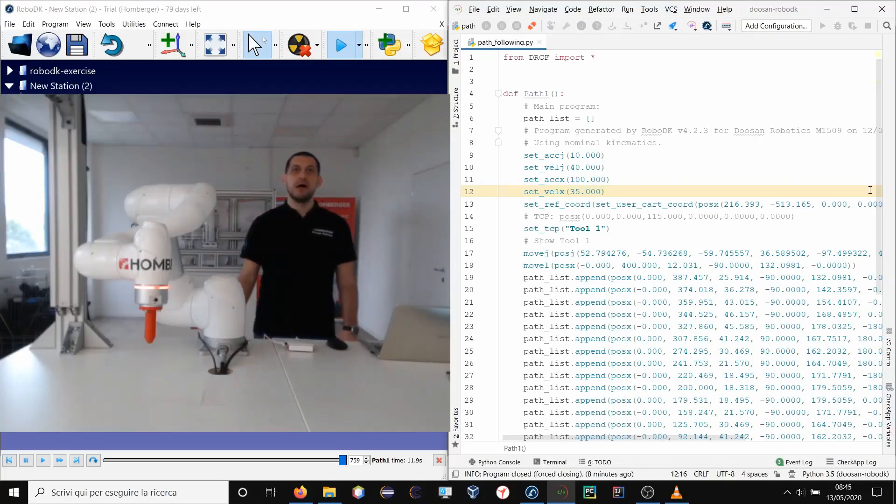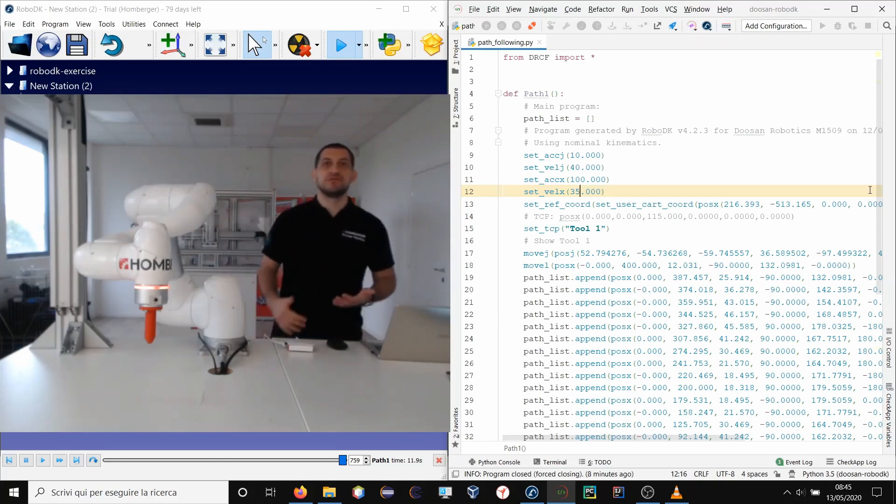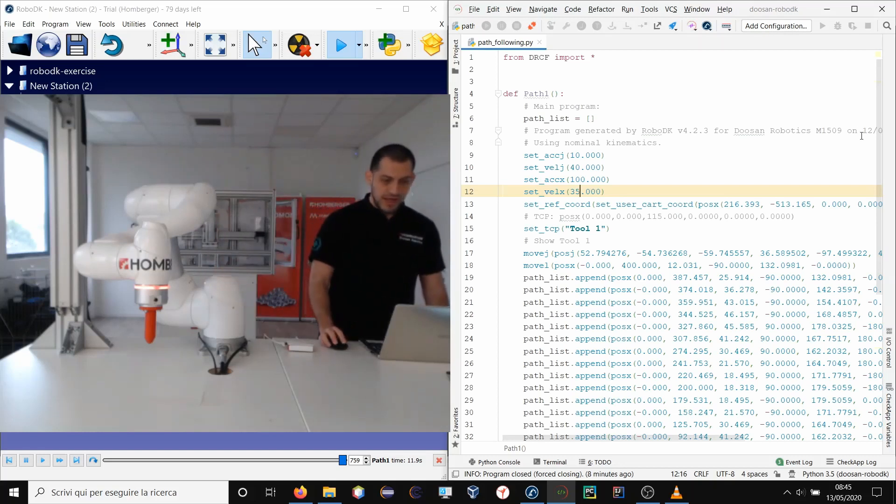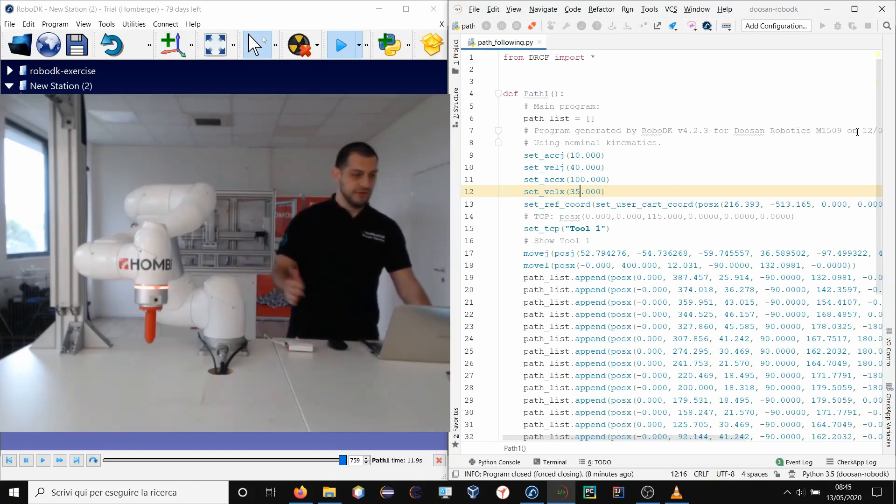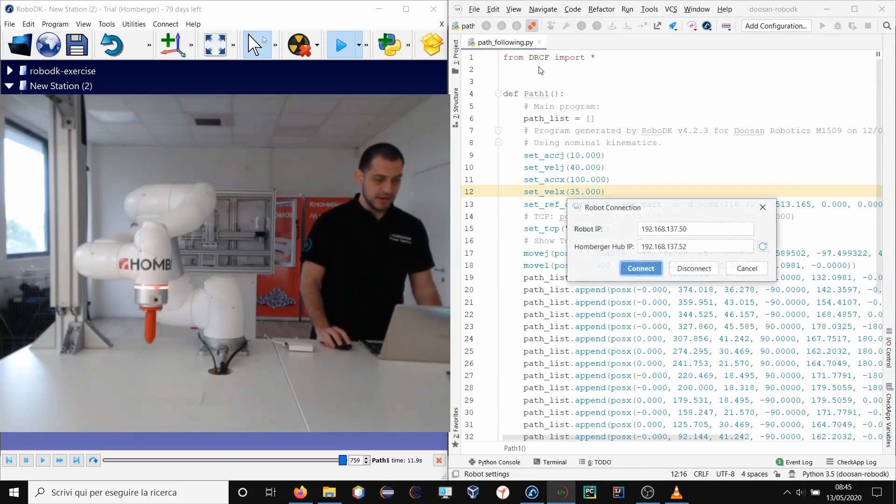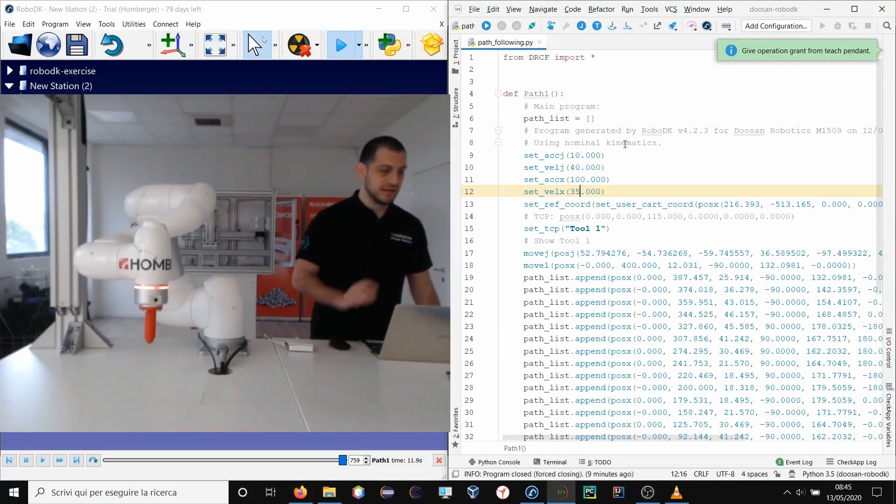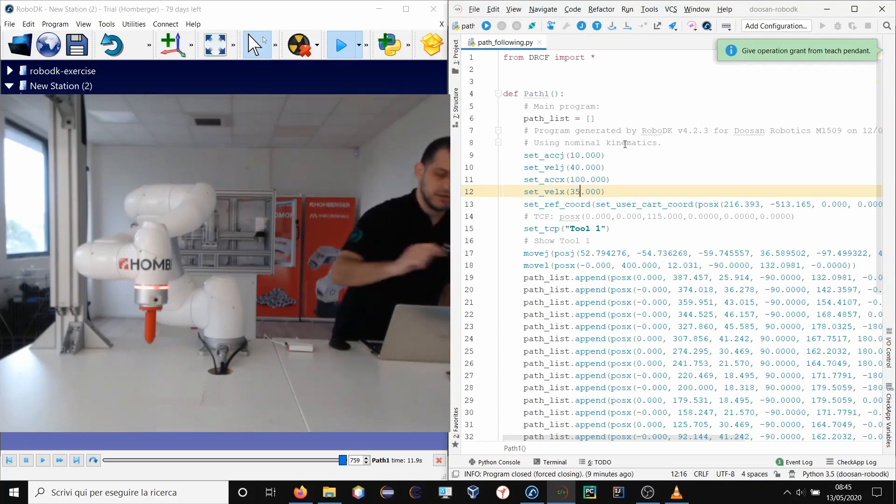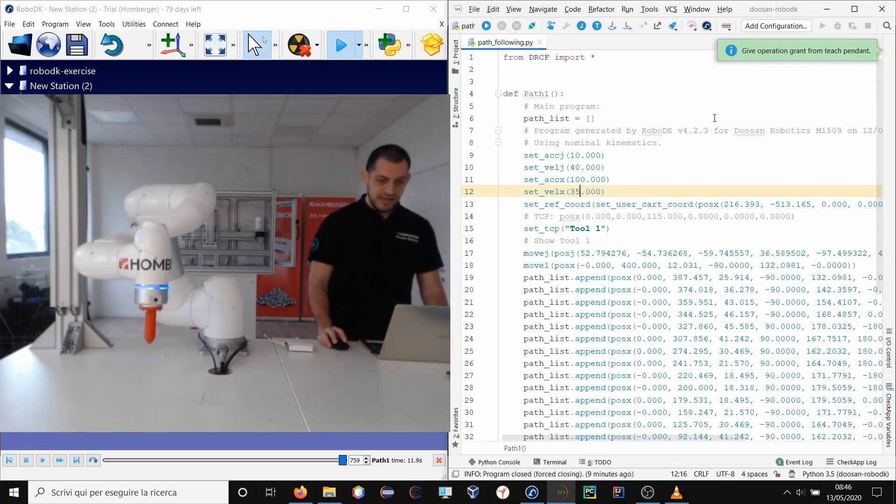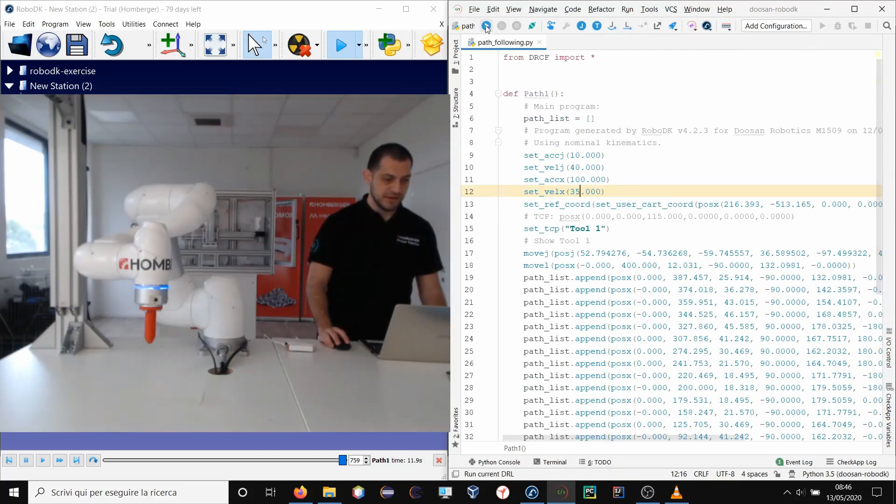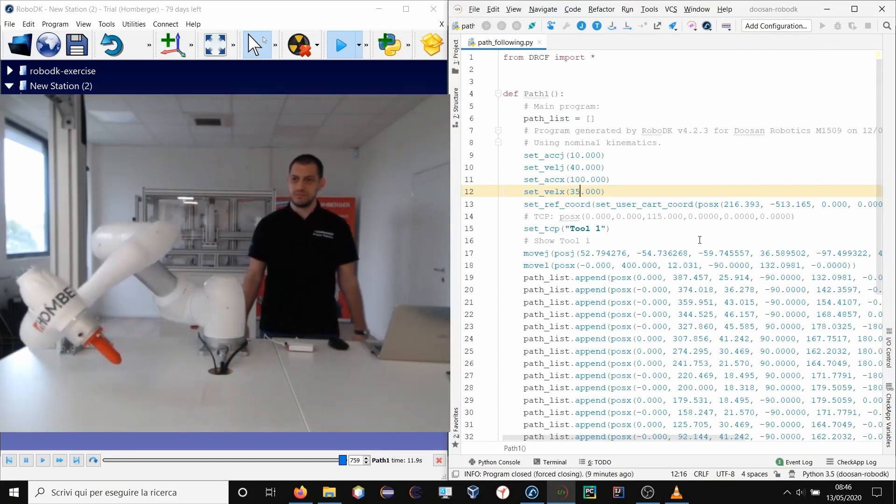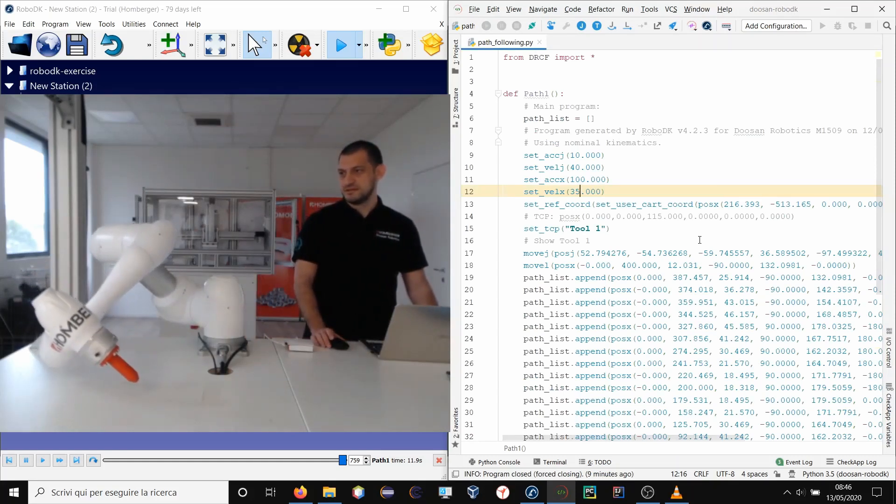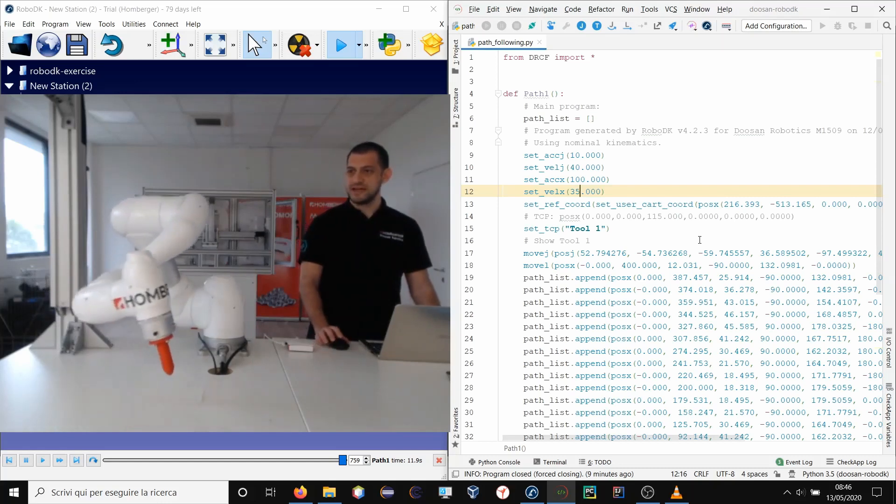Now I'm at Humberger Robotics lab and I want to test the path following project on the real Doosan robot. You can see here I've got the Humberger hub connected to the robot. So inside DRL Studio I will connect to the Humberger hub. I will disengage the brakes giving permission to operate. And then I will run my script on the robot with this button. Let's check the result. Perfect.